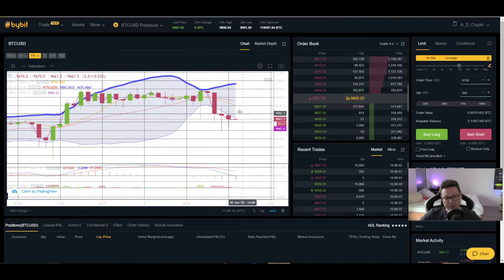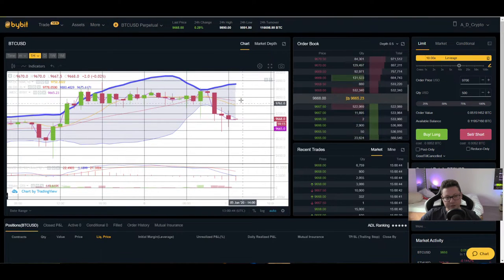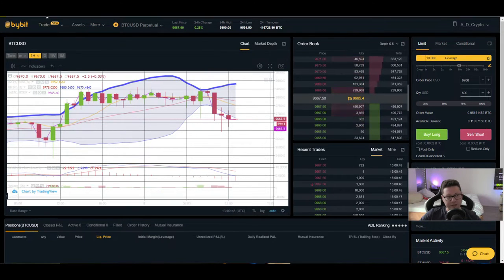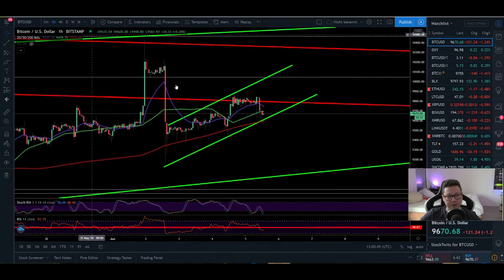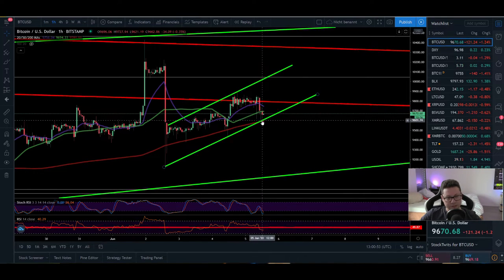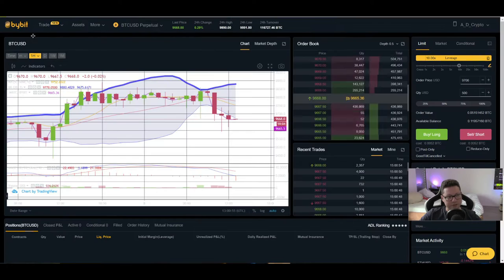So one scenario is that we go up to retest the $9,800 area, or we continue overshooting to the downside, pushing lower than $9,600. Let's see if we can see a bounce here or not.